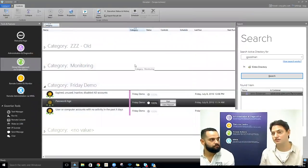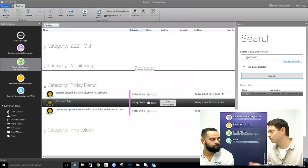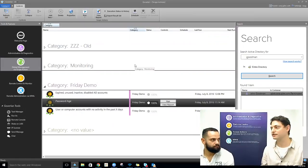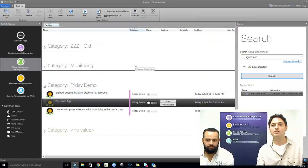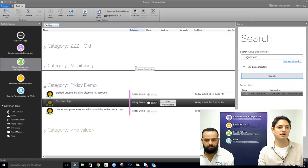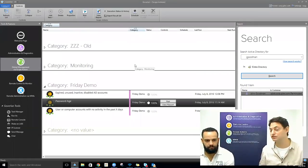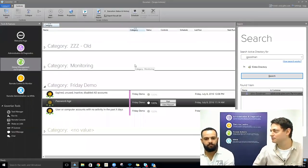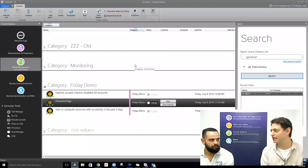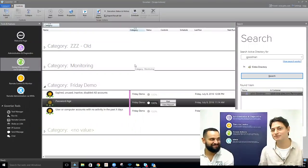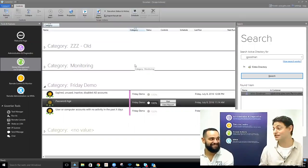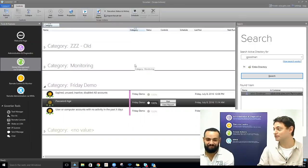Here we have a great use case to talk about: service accounts. We all remember to enforce our password policies on users because that's what responsible IT people do. But sometimes with great power, you find shortcuts, and you end up with service accounts that have really old passwords. How big of a problem is that?